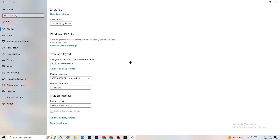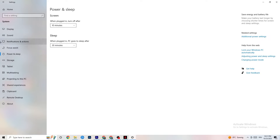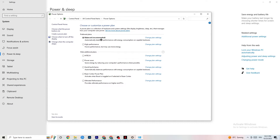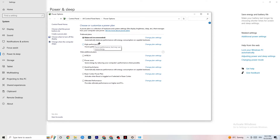Next, go to Power and Sleep on the left side, then click 'Additional power settings' on the right. You'll see your power plan options — I'm using Balanced, but for some PCs High Performance works better and can reduce crashing. Try both and see which works better for you.